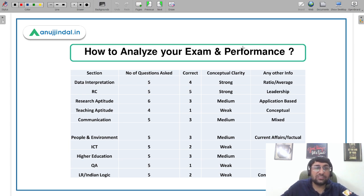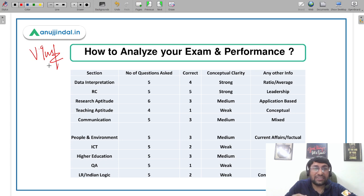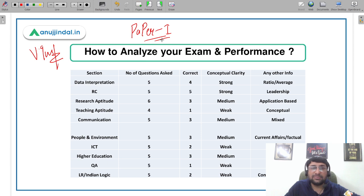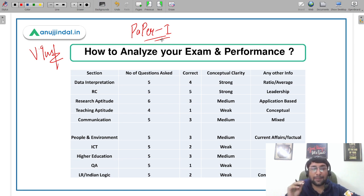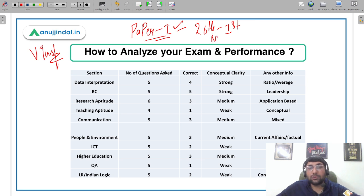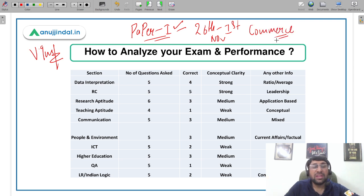Now, what I did here — please understand this carefully, it is very important. It may take about half an hour initially, but I downloaded a student's response sheet, marked the correct answers, and then analyzed their Paper 1 in an Excel sheet. I mapped all 50 questions to their respective topics — which question came from which topic area. The same method you can apply to Paper 2 as well, for any subject — commerce, management, economics, geography, whatever it may be. This analysis was for the 26th November first shift commerce exam.